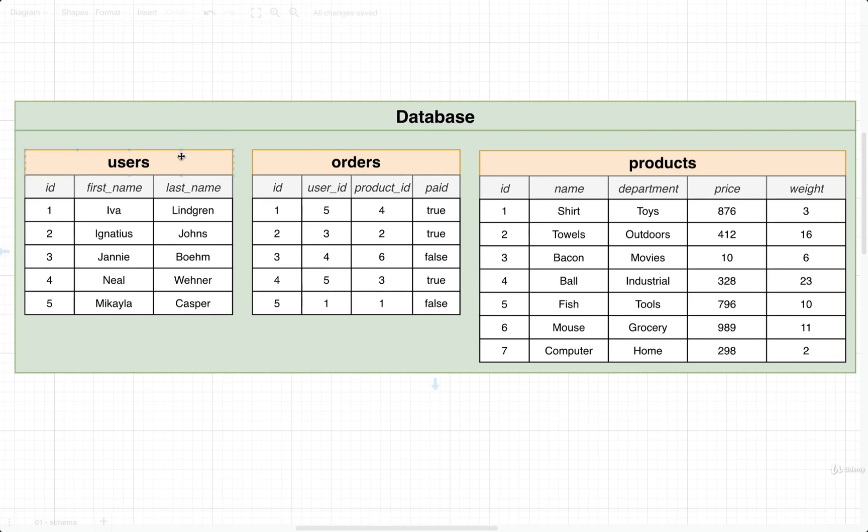We now have a table of users, a table of orders, and a table of products. This database is going to simulate an e-commerce application, so a user can order a product.